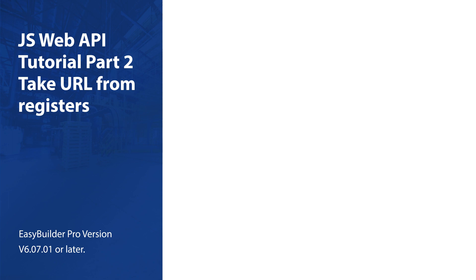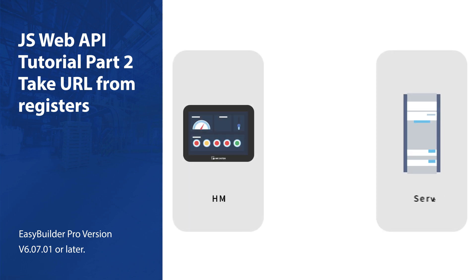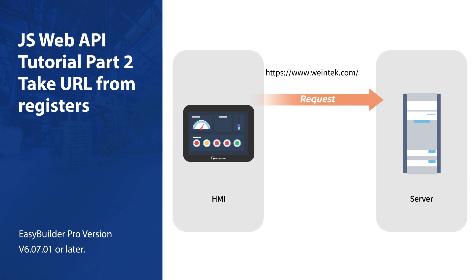In the previous tutorial, we accessed a web API through a predetermined URL. That may not be useful in many cases.